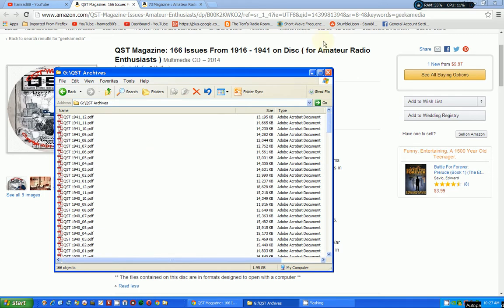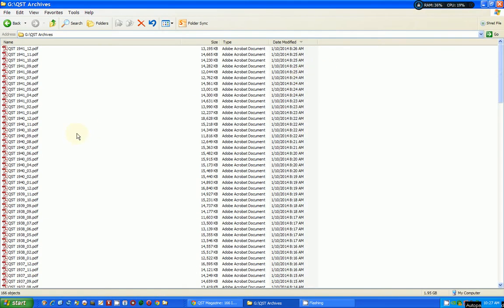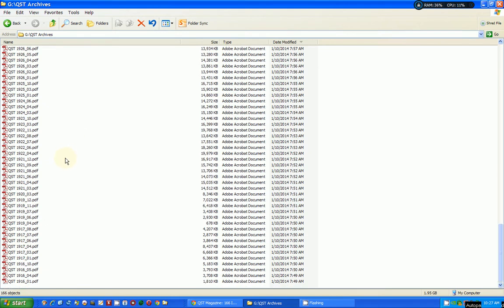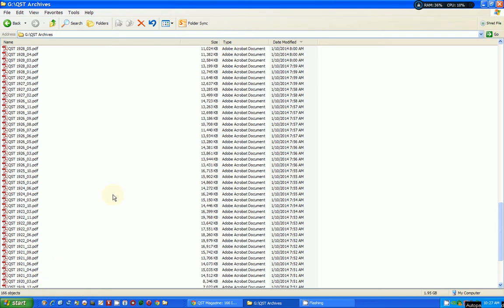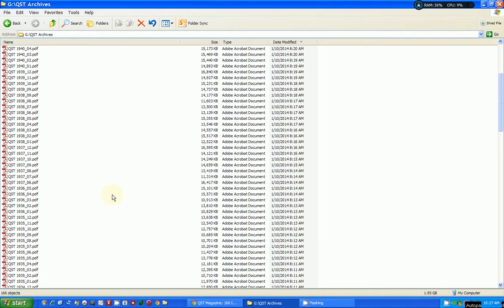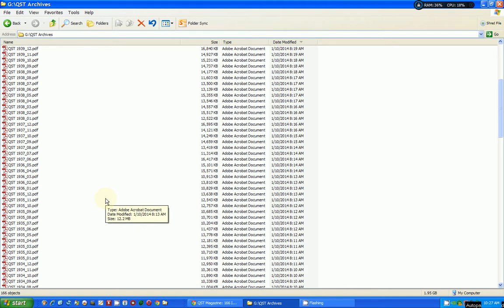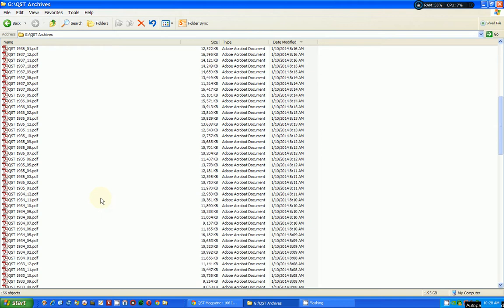They include what software you'll need to read these PDF files, which is Adobe Reader or Foxit Reader. Here are all the issues contained—it starts in 1916 and goes through 1941. This is not all of the issues of QST that are available on CD. There are other CDs from QST that you can buy, much more expensive, but apparently either the author of these CDs got the rights to release these or they're now in the public domain.